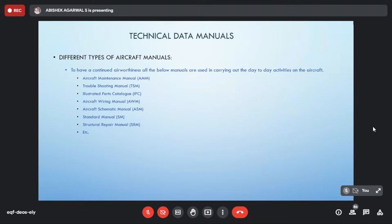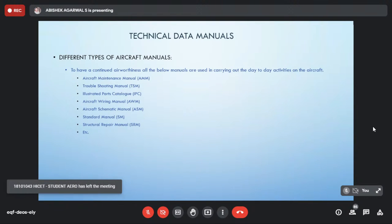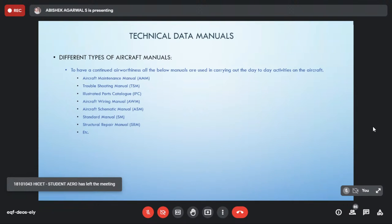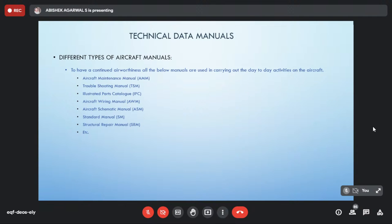Different types of aircraft technical data manuals are used by operators and maintenance technicians to ensure continued airworthiness. These include the aircraft maintenance manual, troubleshooting manual, illustrated parts catalog, aircraft wiring manual, aircraft schematic manual, standard manual, structure repair manual, and more. The aircraft maintenance manual contains tasks related to replacement, repairing, cleaning, or servicing of particular parts.